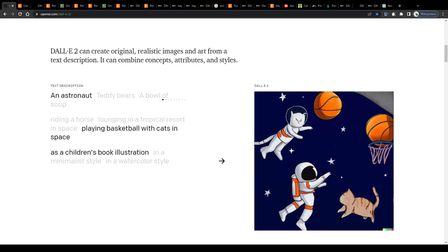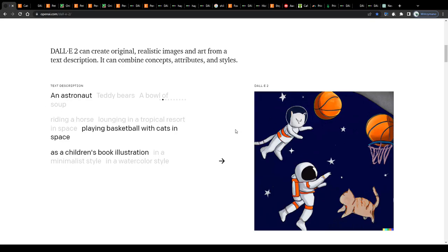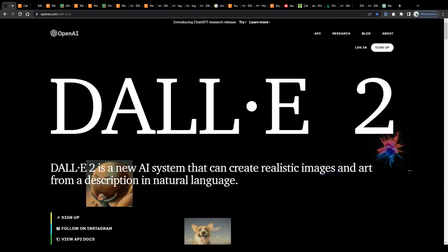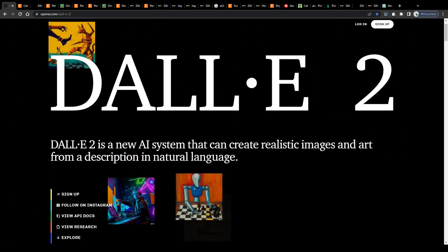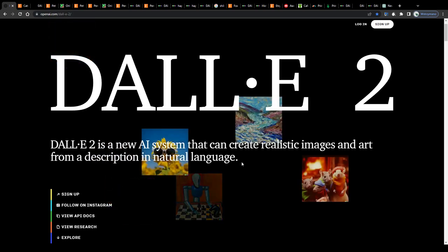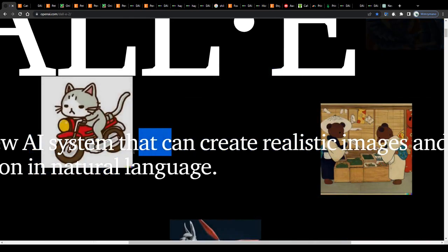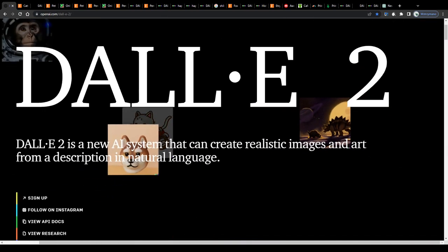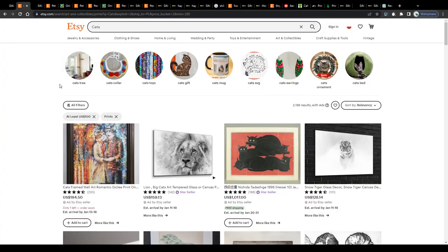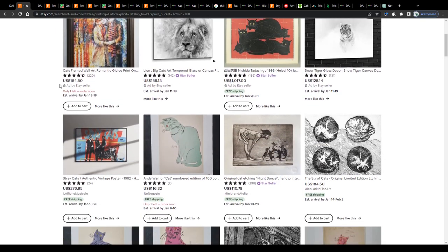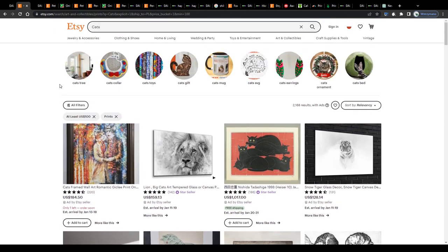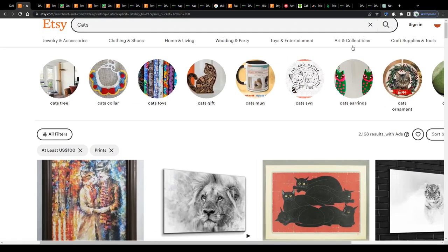Now that you know how this tool works, let's find out how much you can expect to make with it. Because I assume you're not watching this tutorial to learn how to become a painter, but to learn how to monetize art created by AI. As you can see, we're on the home page of Etsy — one of the biggest and most famous online stores where you can buy and sell all kinds of digital and physical art like collectibles, prints, photos, or paintings.